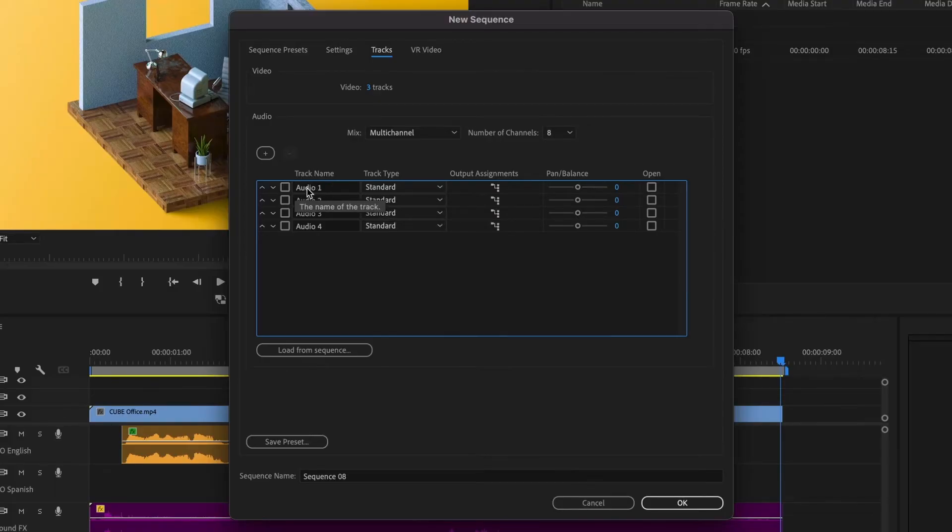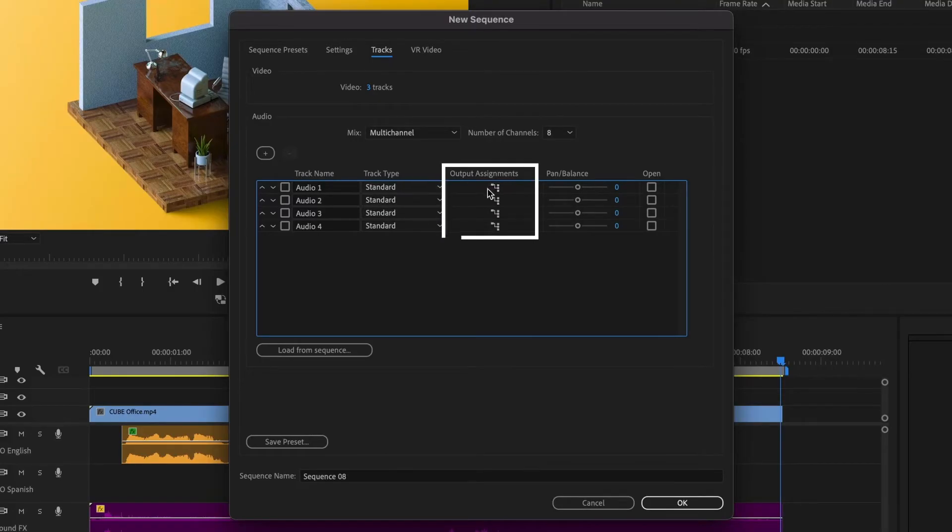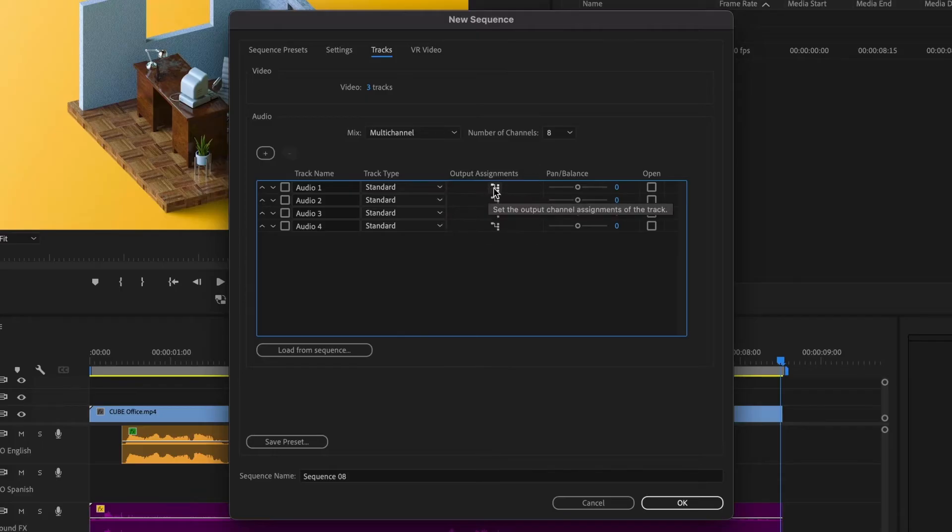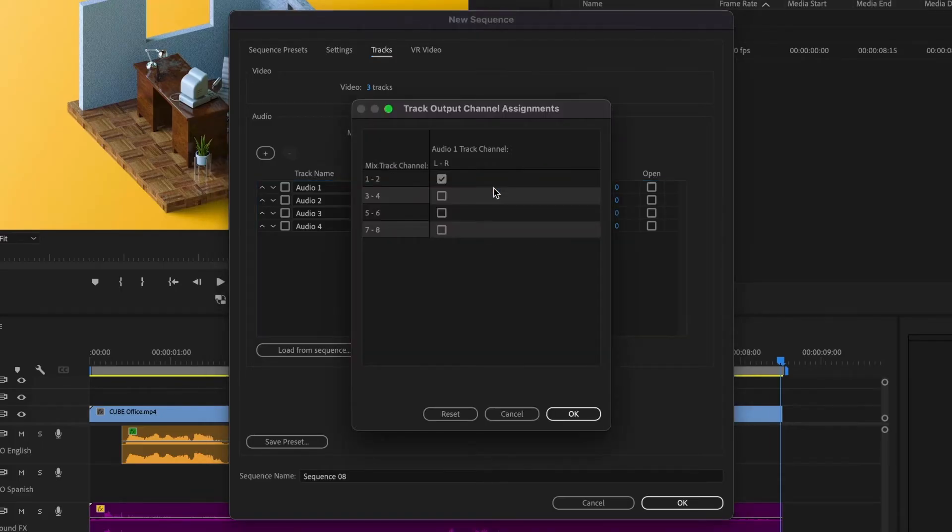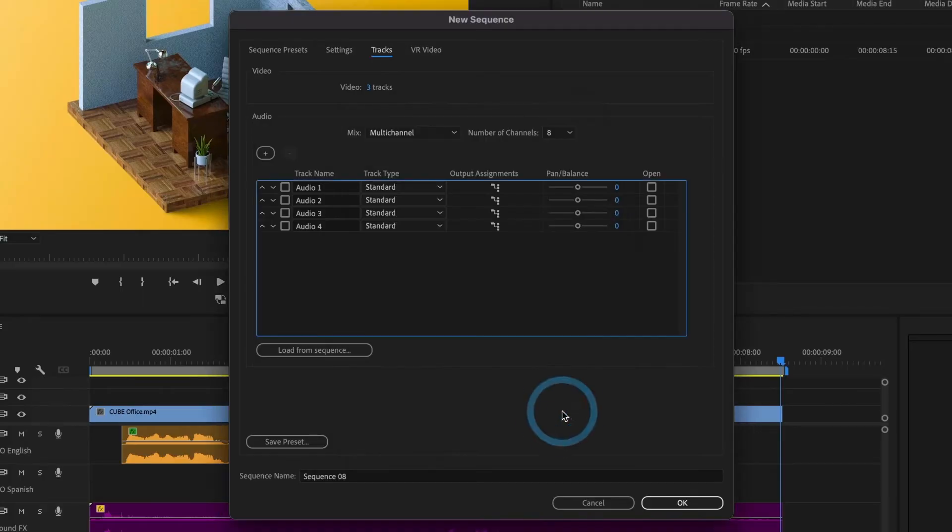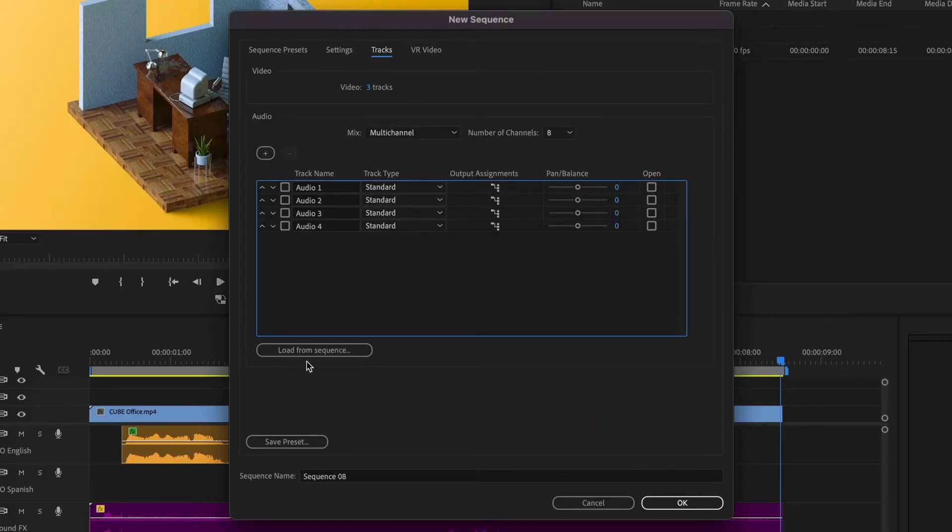Now let's look at our output assignments. Here we can assign which channel we want our audio tracks to use. You can also load tracks from a sequence you already have. Since my sequence is ready, I'll click load from sequence.